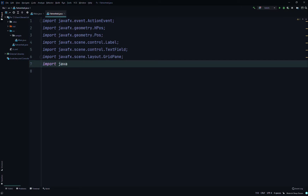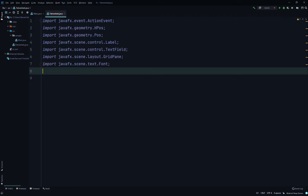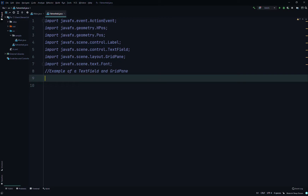Import javafx.scene.text — I already made this video but for some reason it didn't record properly so I'll just redo it again. This is an example of a text field and grid pane.